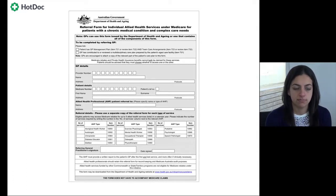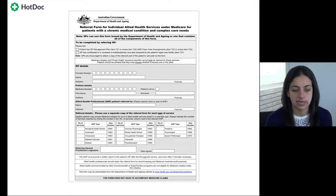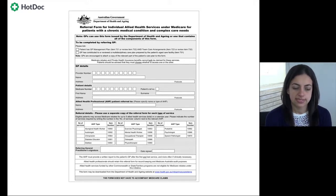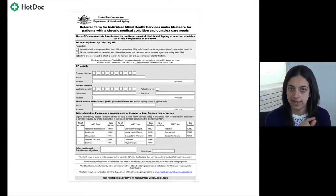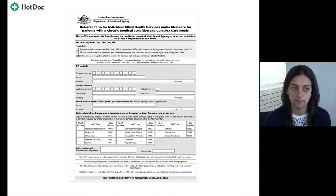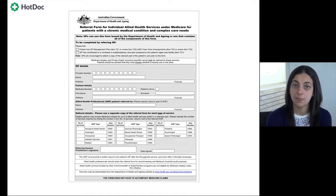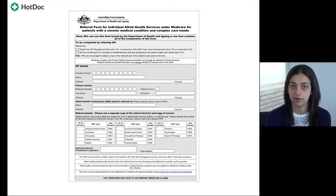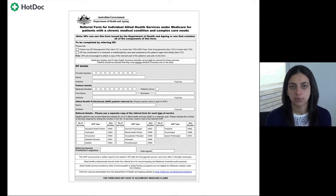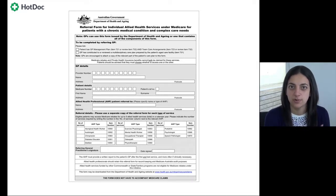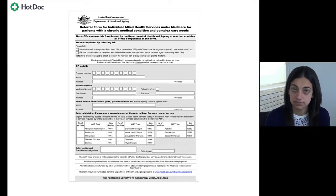The referral form for allied health services is available through the Medicare website and also comes supplied with clinical softwares. It includes spaces where you can allocate how many sessions per discipline. For example, under the podiatry box, you'd indicate how many sessions the patient decided to allocate to that service — which might be two, three, or all five.